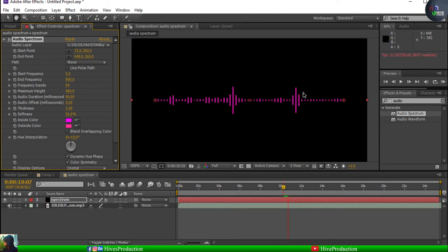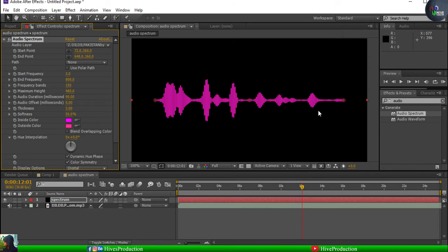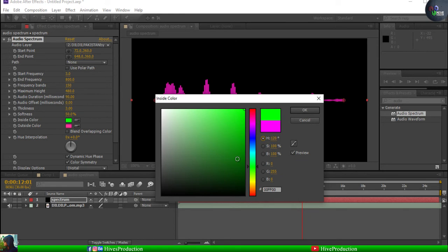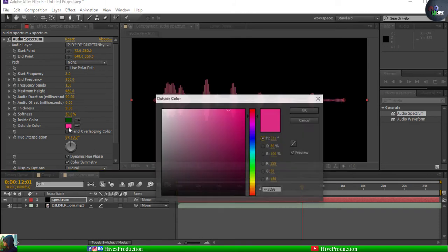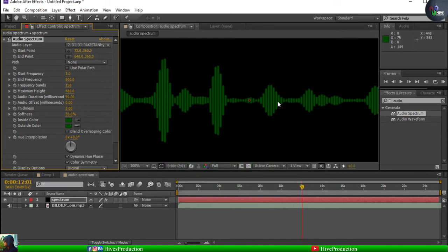Now every beat is working. I'm going to increase the frequency bands — from 64 I'll make it 150. It's looking good. Since our main theme is Pakistan, I'm going to give the color related to the Pakistani flag. I'll copy the color code and apply it, pasting it here as well — that is going to be green.